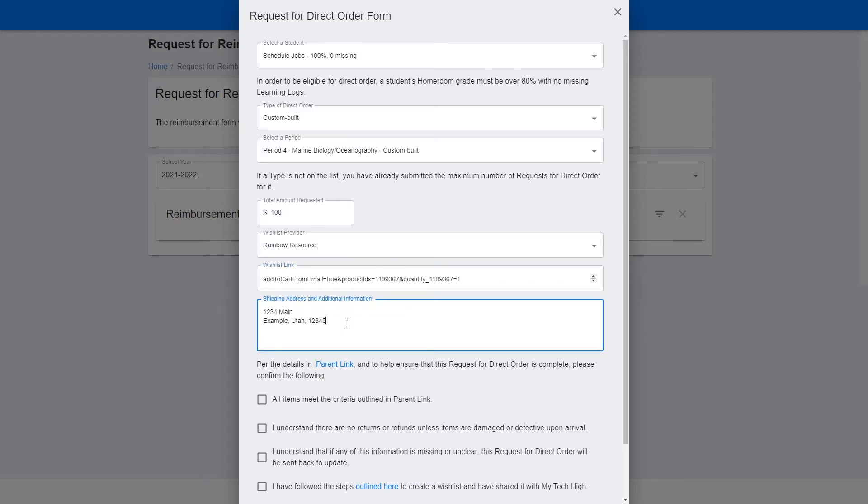If you have followed all of these instructions, none of your items are out of stock, and all of your items are approved for reimbursements and direct orders, then your request for direct order will be approved quickly. If something is slightly wrong, you will receive an email telling you what needs to be adjusted.